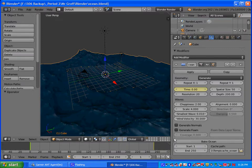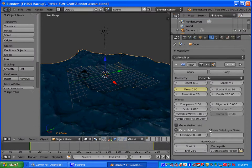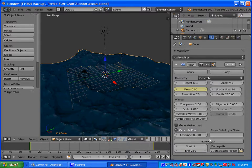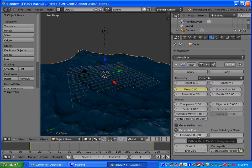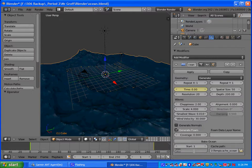We're going to go down to where it says generate foam and check generate foam. Under coverage, you want to make sure that it is at zero. Then under the ending frame here, right now it's at 250, we're going to change it to one.